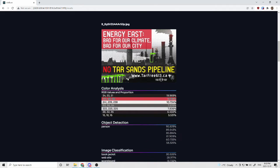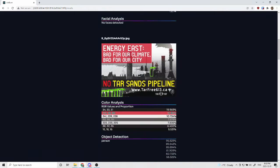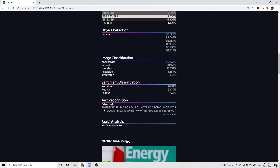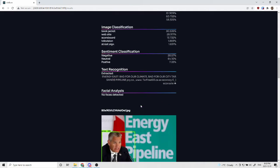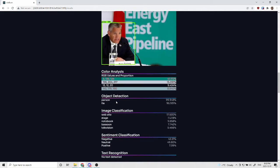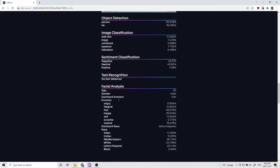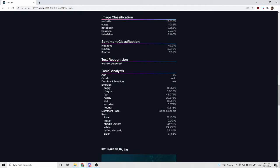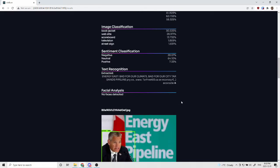In this image, it extracted some text, which is visible here, and in this image it detected this person's face, and gives the estimated age, gender, emotions, and race, and all of the confidences for those as well.